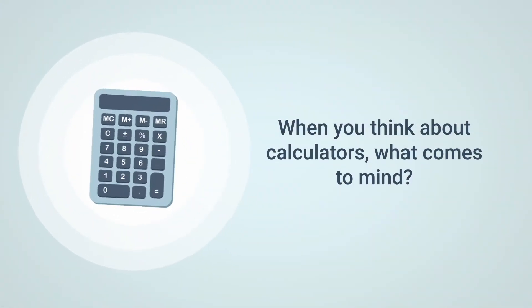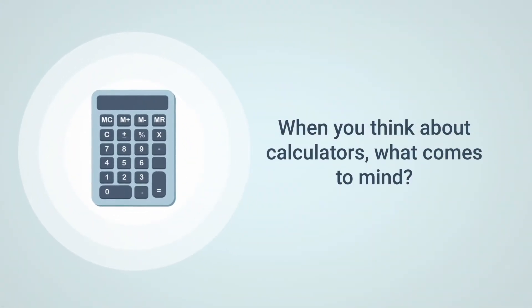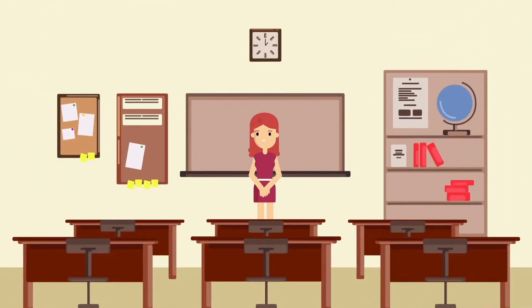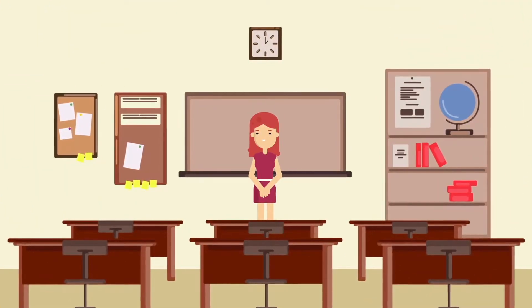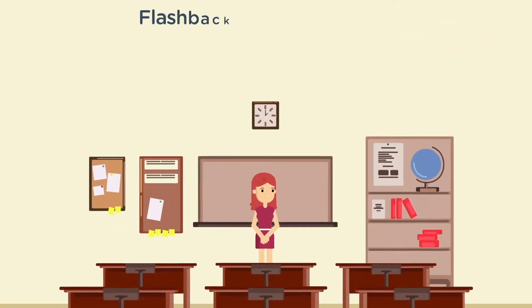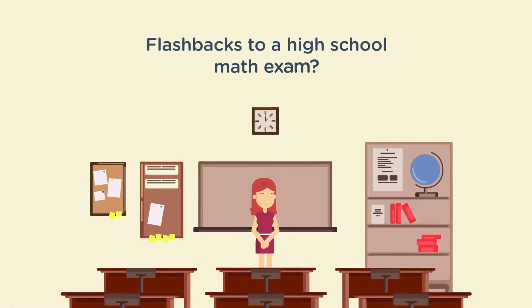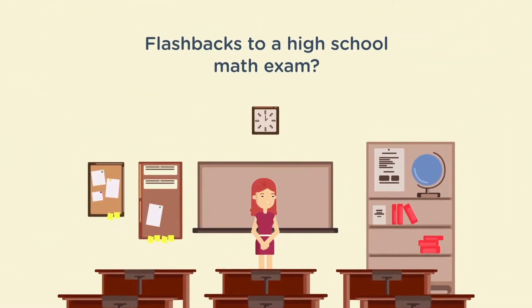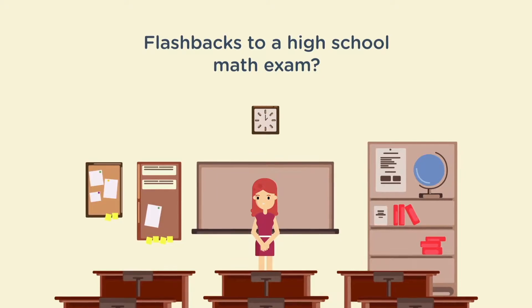When you think about calculators, what comes to mind? Flashbacks to a high school math exam? Do you associate calculators with grueling math-based tasks?